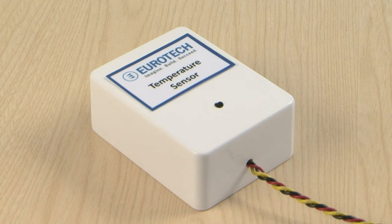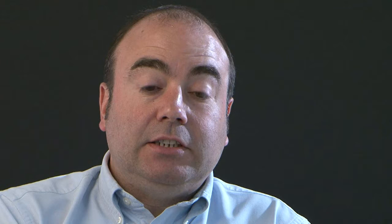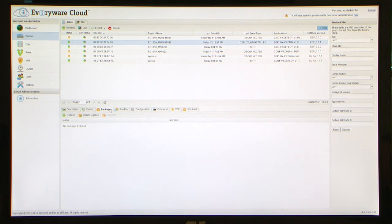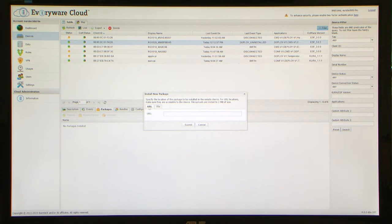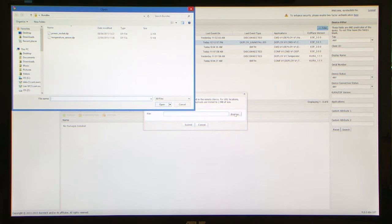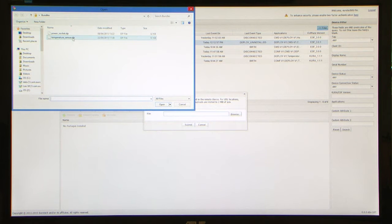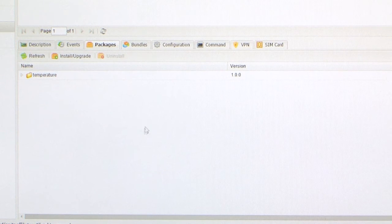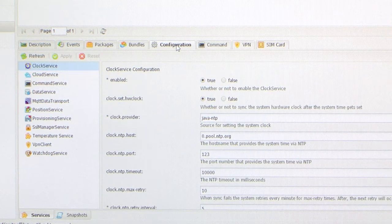Here is a simple temperature sensor we are going to connect to the cloud. It's very straightforward. Using Everywhere cloud, we download the Java bundle to the device and configure it.